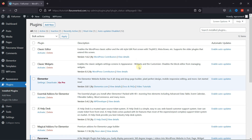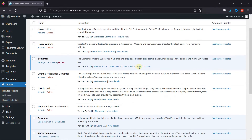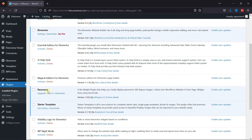For this functionality, you need to install the Panorama plugin first. I've already installed it, but if you need help installing a plugin, we have a video where you can learn that as well. I'll link it in the description below, or you can also click on the eye icon on the top right corner of your screen to view the video.